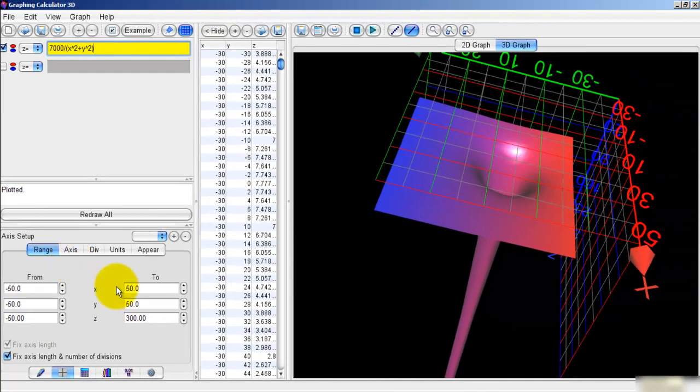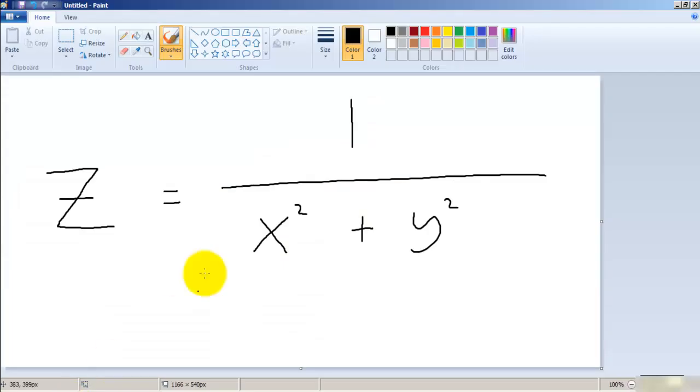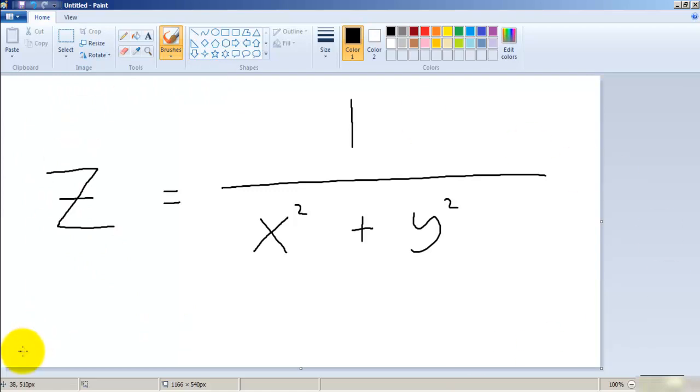Once you've got these ranges in place, what you want to do is use this equation for Z, right here, so that you can see this singularity. The greater you make the numerator, the bigger the whole of the singularity is, the bigger it becomes.